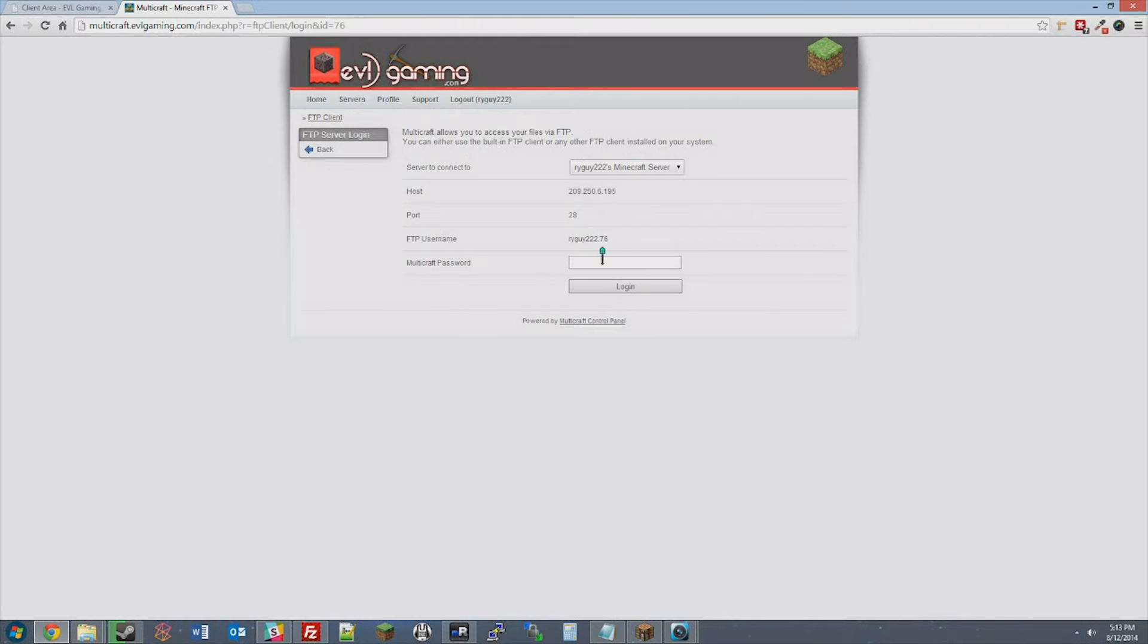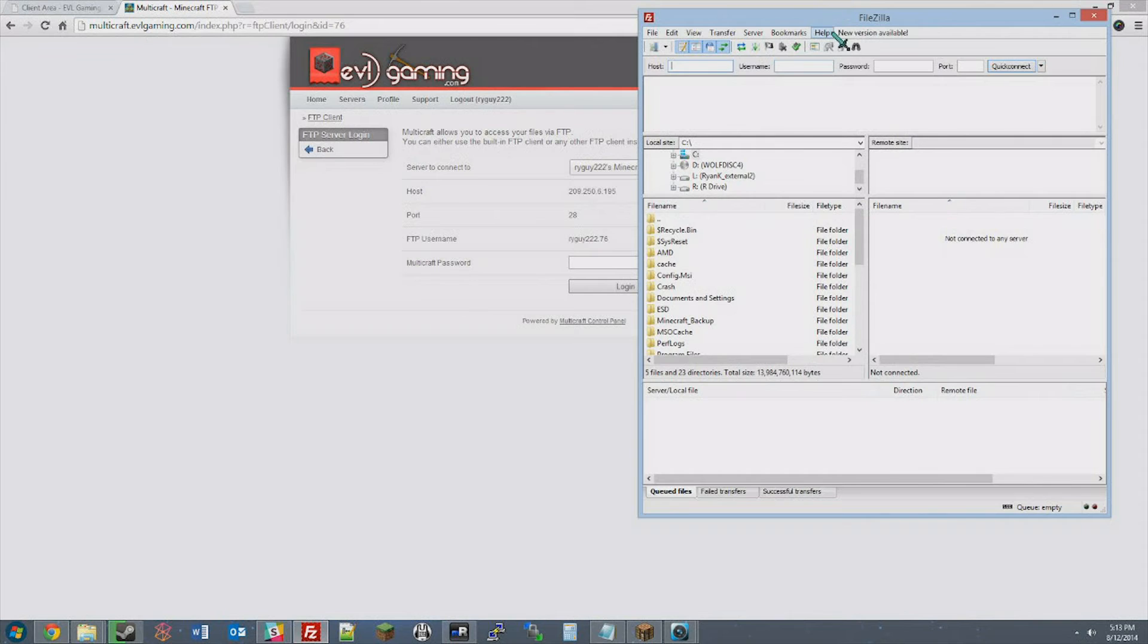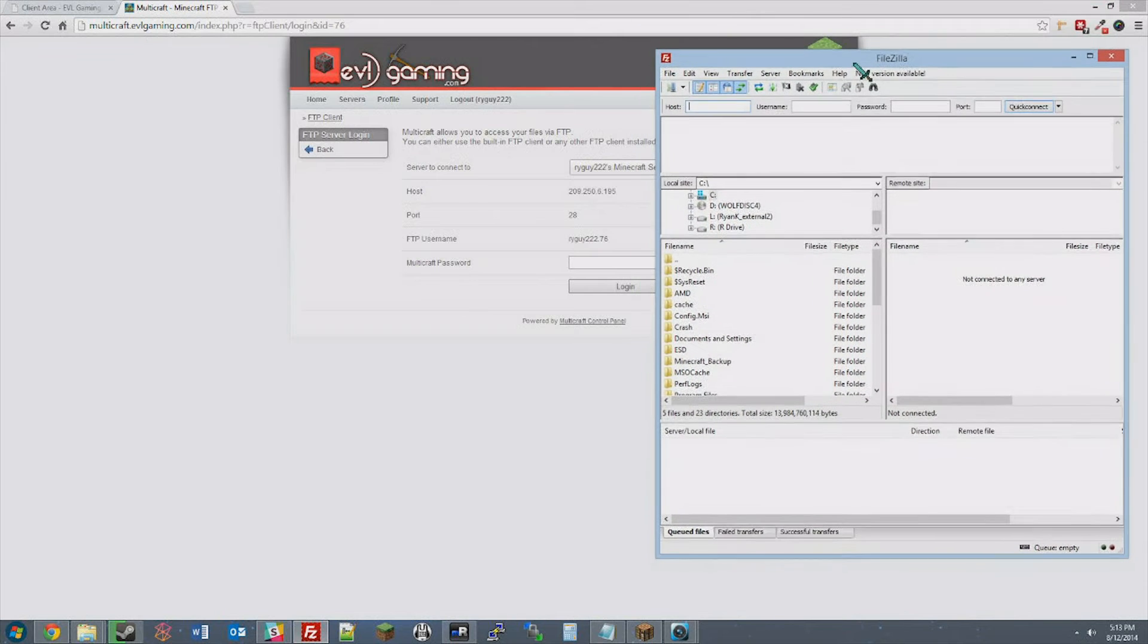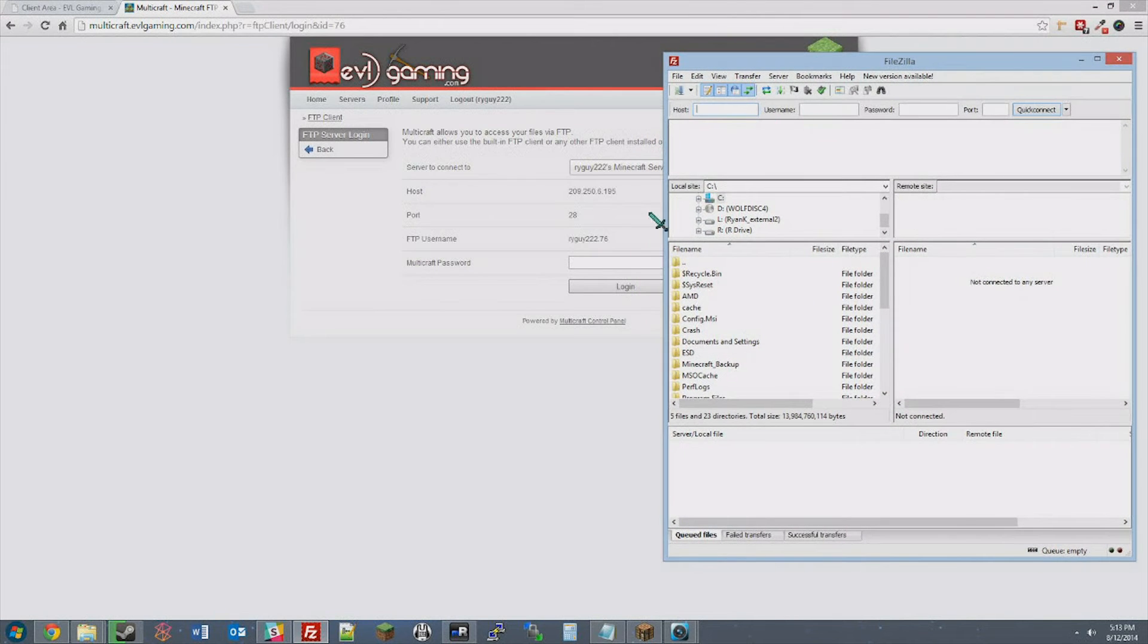Now would be a good time to start up your FileZilla client, as you're going to be copying some of the information off of this FTP File Access page.